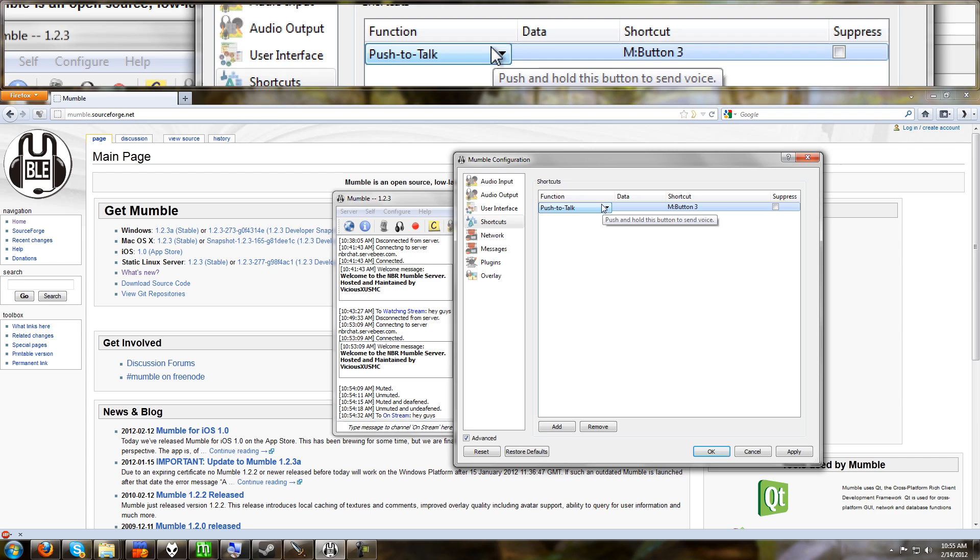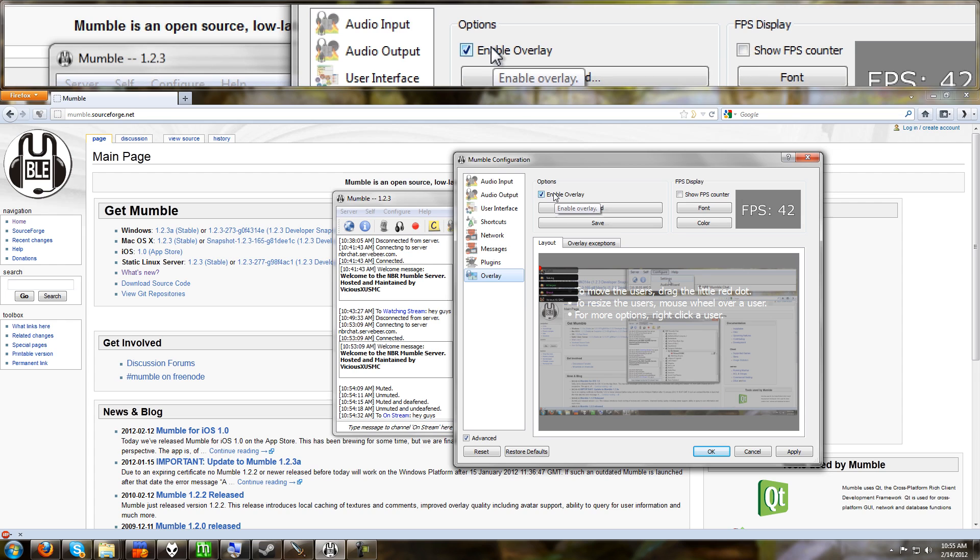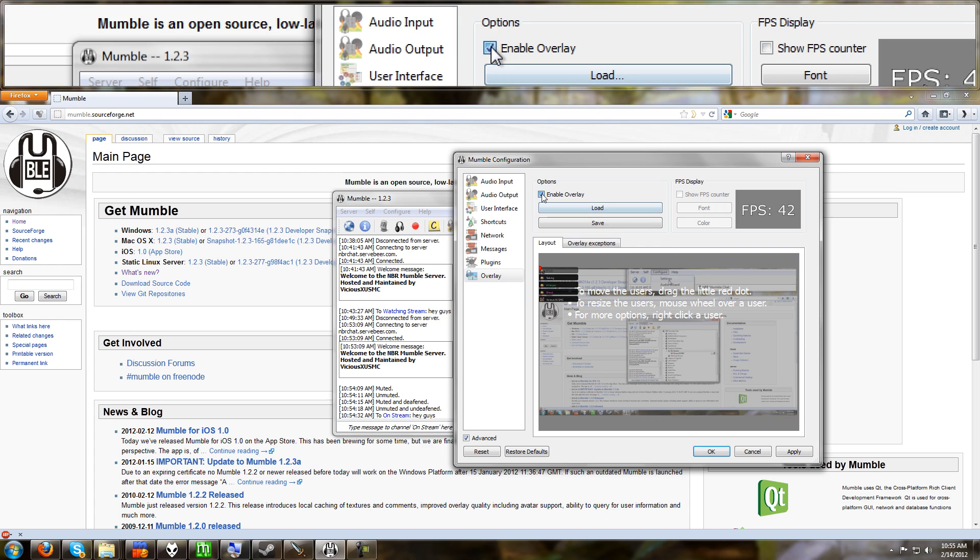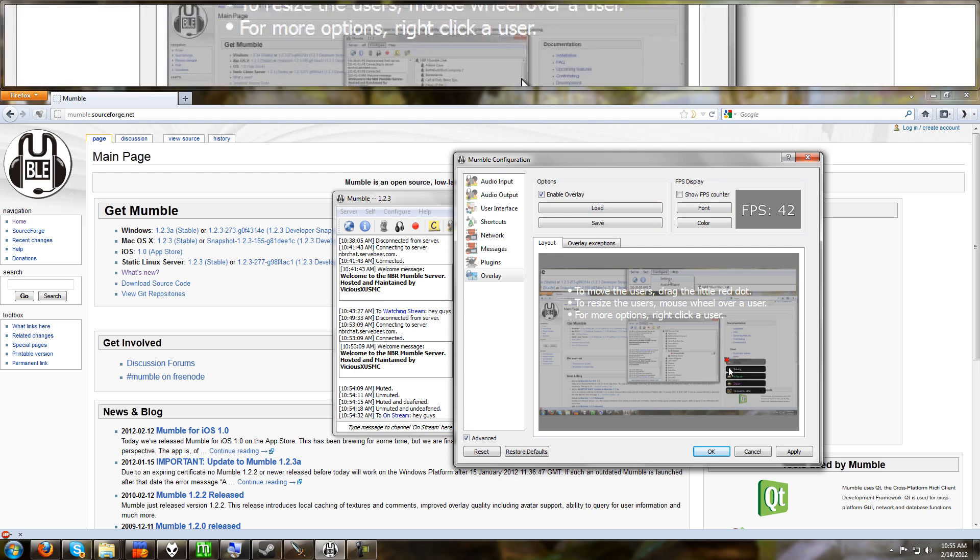Then the last thing I'll tell you about that is much more advanced is the overlay. Mumble has this really, really cool overlay. It's on by default. I normally keep it off because it kind of gets in the way of some of my games sometimes. But for the live stream, I'm going to turn it on. So you can turn it on or off right here. It also has a frames per second counter similar to fraps that you can turn on or off. Now with the overlay enabled, this is the overlay right here. You see this little picture of it.